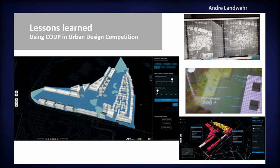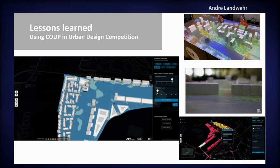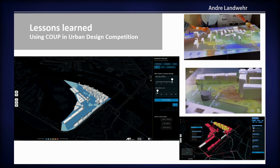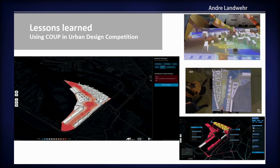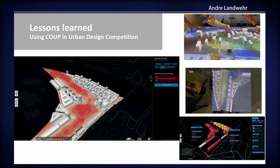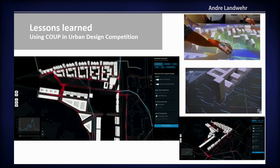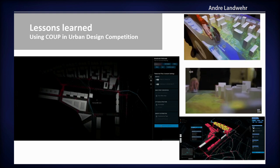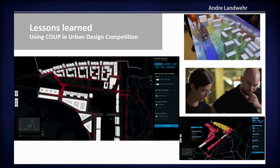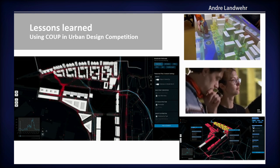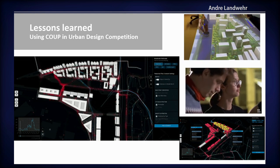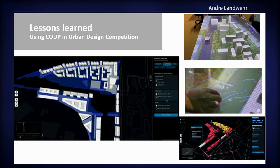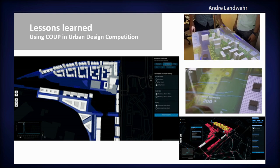The benefits are big though. Normally in an architectural competition you would only assess your design once at the end and then couldn't improve it anymore. That's why architects rely on tested knowledge to design well-functioning neighborhoods. Our tool enables them to validate their assumptions, identify weak spots, identify well-functioning spots, and then iteratively create a really well-functioning neighborhood based on the simulation results.